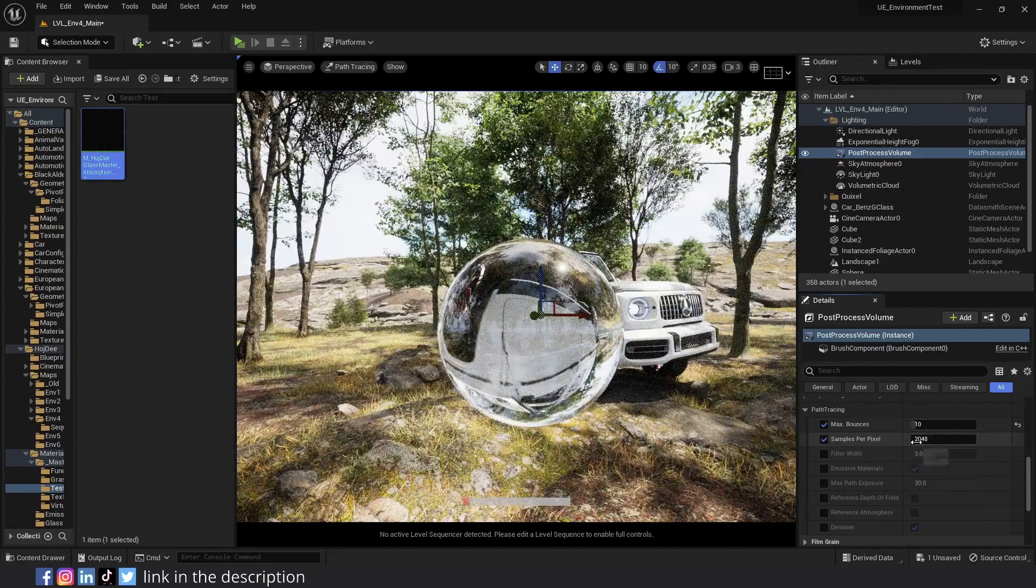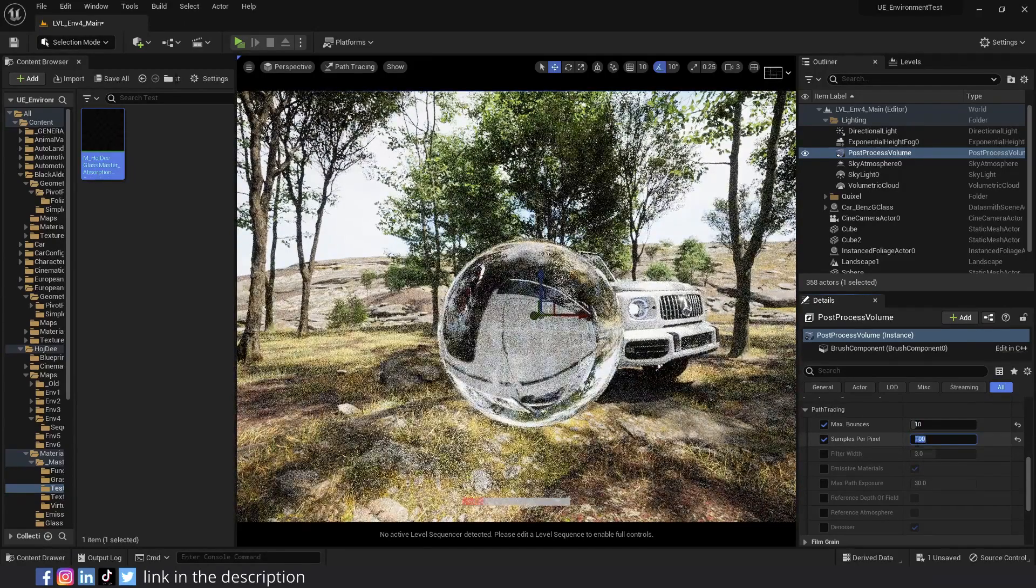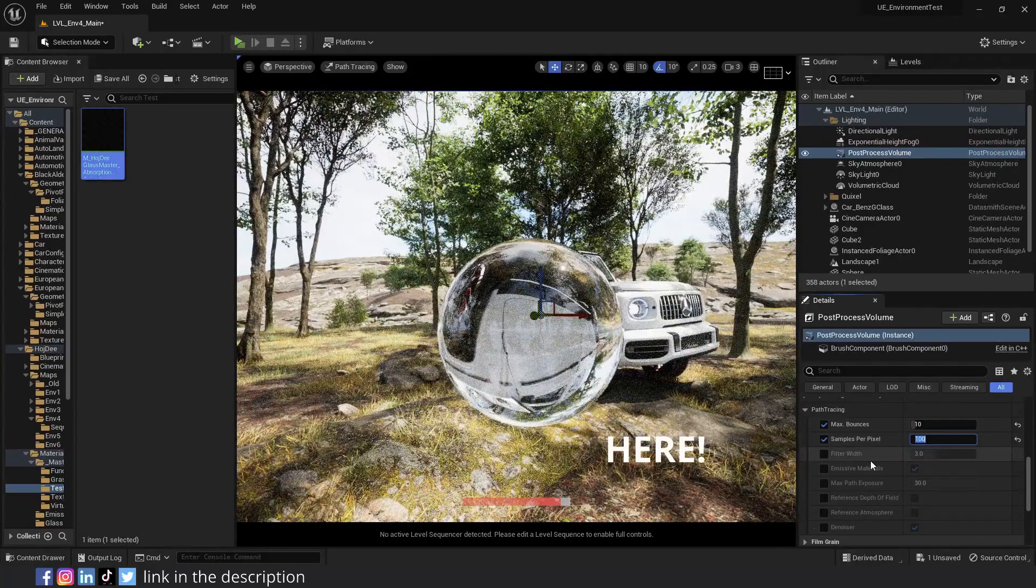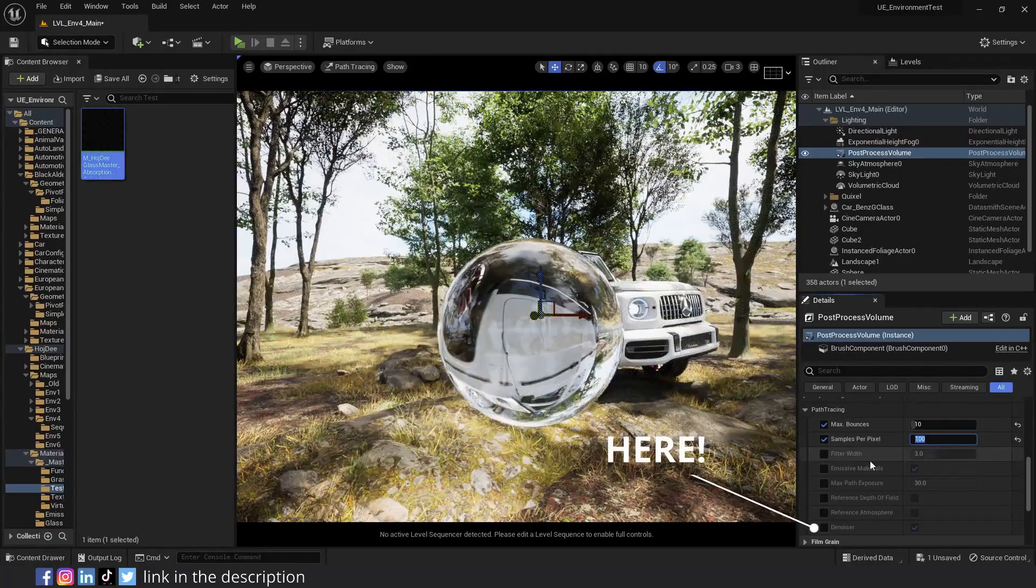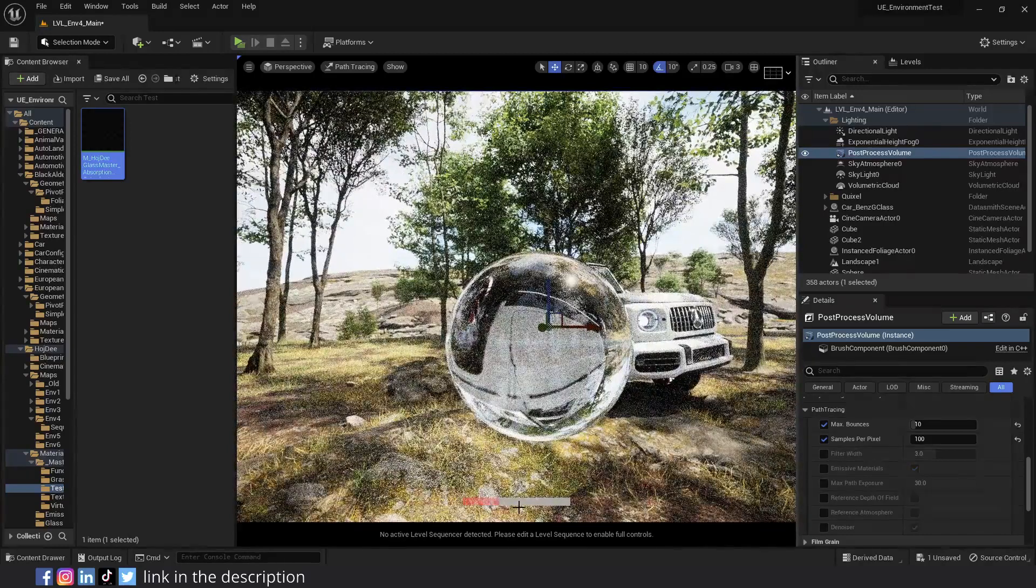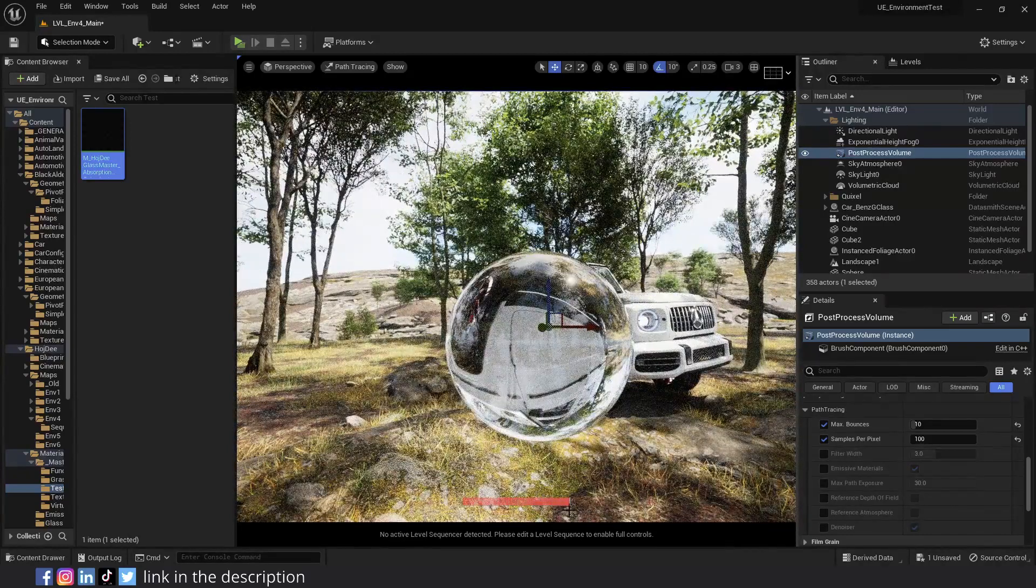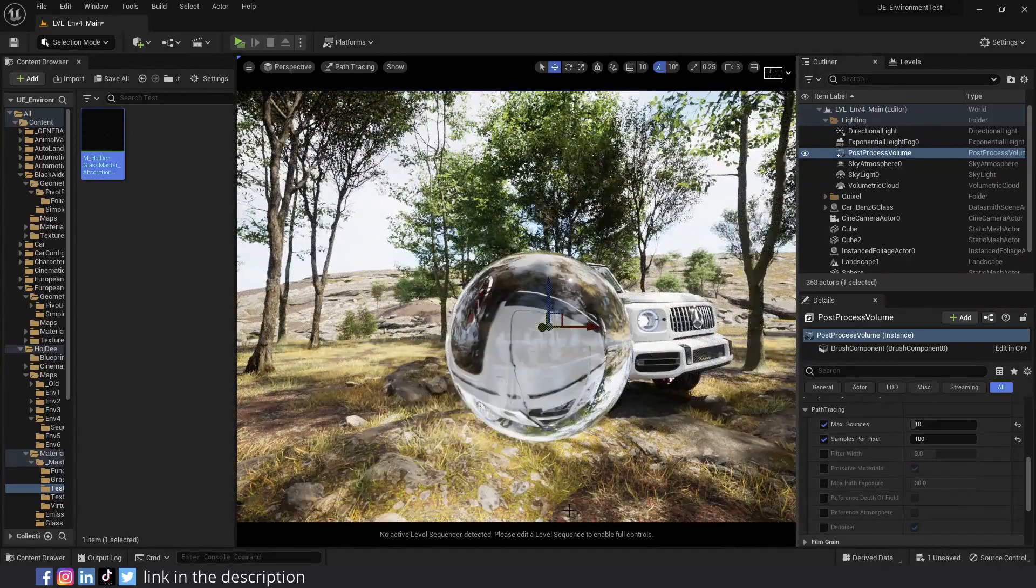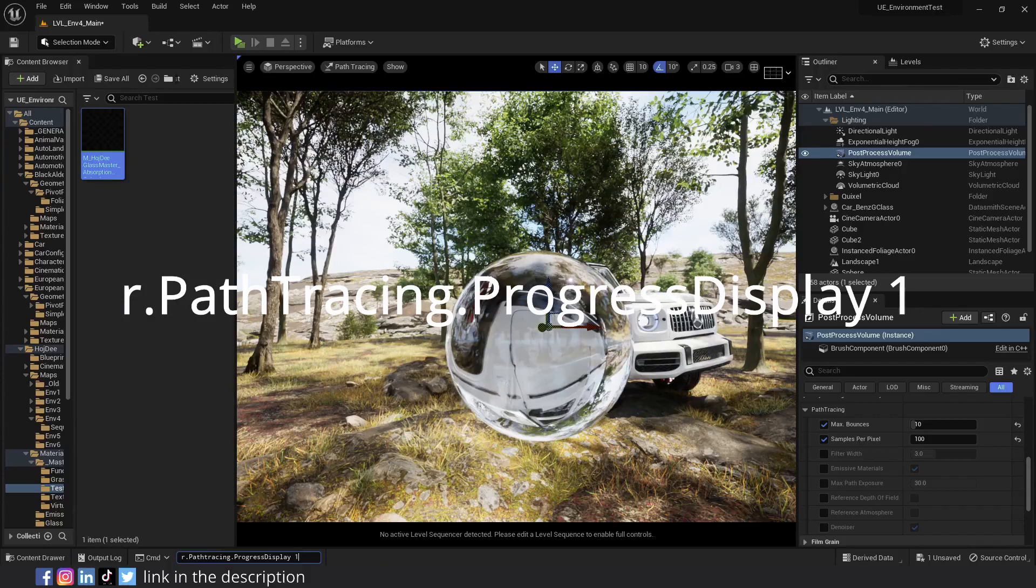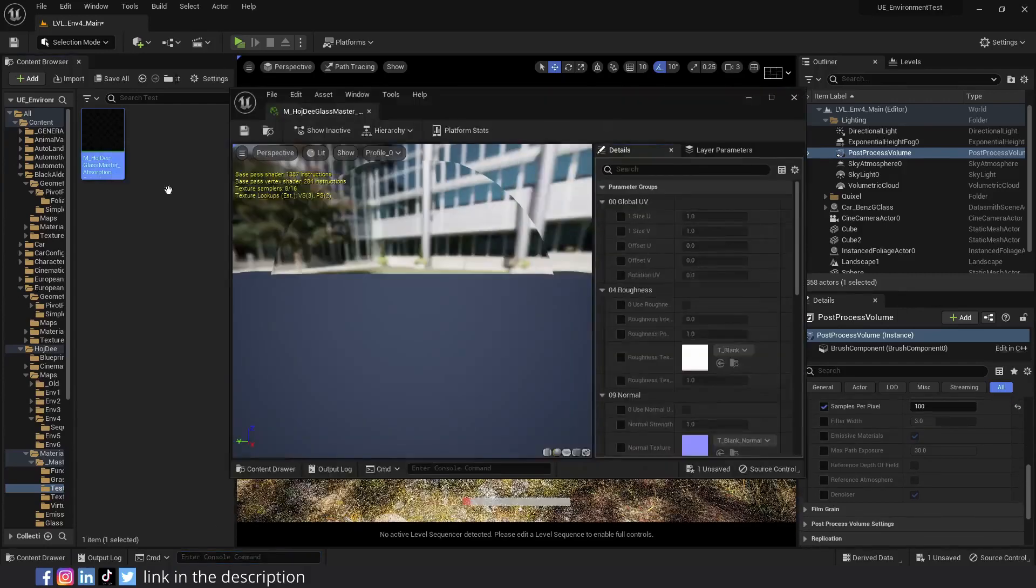Samples per pixel controls how many samples it uses to render the frame. The default value is high. I'm going to set it to 100 for this tutorial. Notice that because the denoiser is enabled, after the progress bar reaches the end, it denoises the render. The denoiser is pretty aggressive. We may lose some of the details in our scene when using it. So make sure to use enough samples in the final render. If you can't see the path tracer progress bar, use this console command: R.pathTracing.progressDisplay1. I'll put it in the description below. The rest of the parameters I'll explain in a future video dedicated to path tracer.